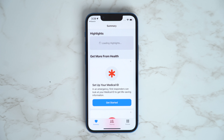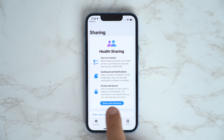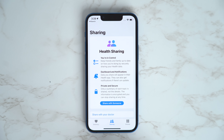You can now share health data with family members or caregivers so they can keep track of meaningful changes in your health. To do this, tap the Sharing tab at the bottom, select Share with Someone, and then follow the on-screen instructions.